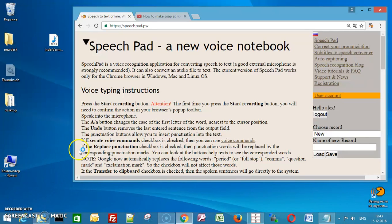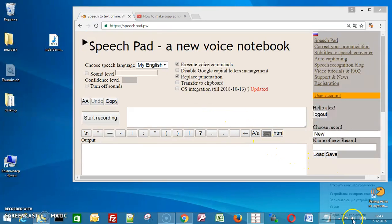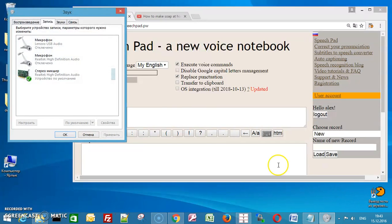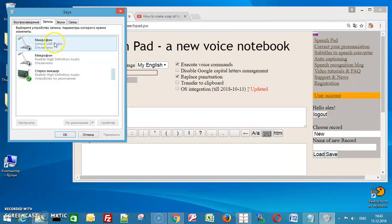Transcribing in Speech Pad. Select a stereo mixer in recording devices. We use the stereo mixer instead of the microphone.